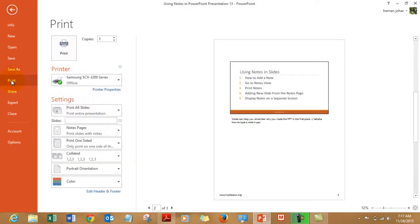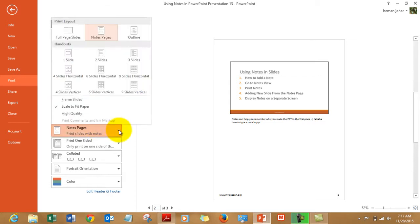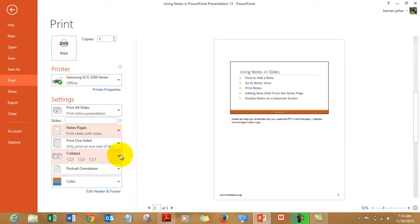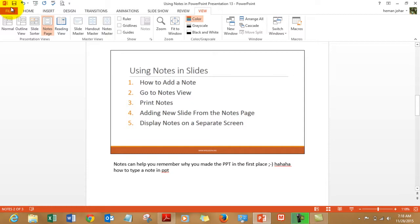And from here, you can choose what to print: full page slides, note pages, outline. So I choose note pages and then it will print the note pages. You can do some R&D with this, research and development.